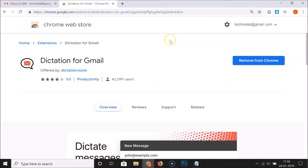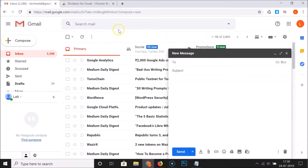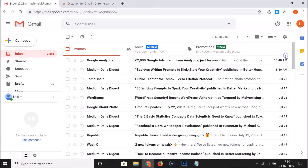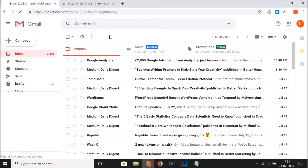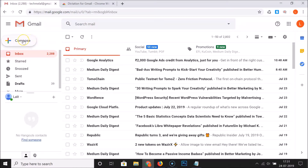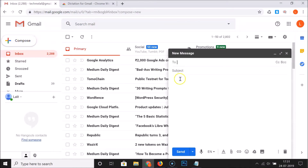After that, go to your Gmail account and reload the page. Then click on the compose button, fill in the To and Subject fields, and click on the message body box.